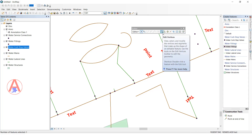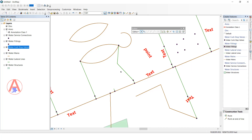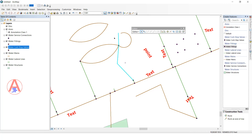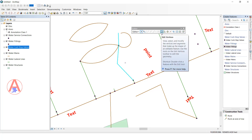Next is the Edit Vertex tool. You can edit vertices by selecting and double-clicking, but with this tool you just select it directly — it will show how many vertices are there. At the same time it will show the edit vertex toolbar, where you can add as many vertices as you want, delete them, or continue the feature.